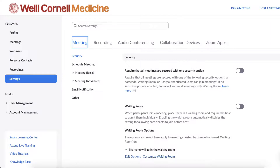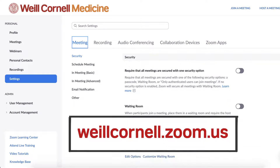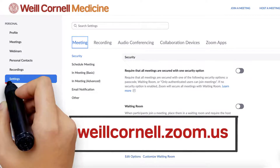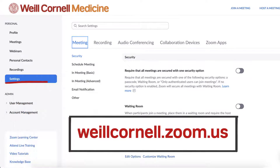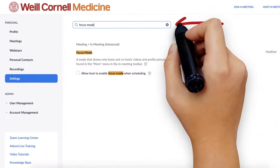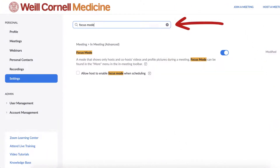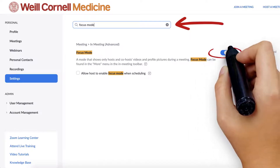To use Focus Mode, first make sure it's enabled in your account. Log in to weillcornell.zoom.us with your credentials and password and click Settings. Type Focus Mode in the search bar and toggle the option On.